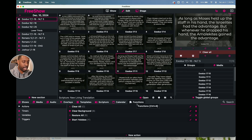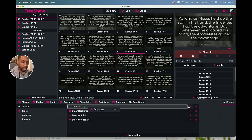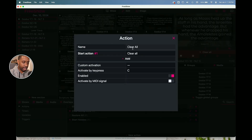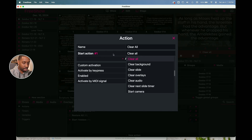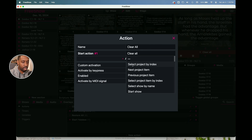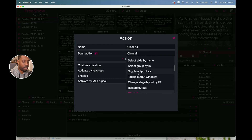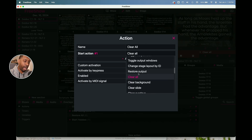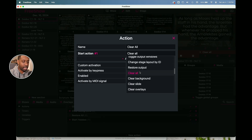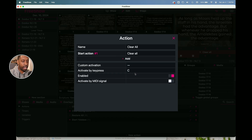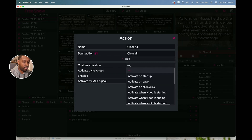I'm going to go over to the Edit option and you're going to see that I named it Clear All. Then under the Start Action, you hit that little option under Action Number One and you can select from a whole list — you can select the project by index, next project item, previous project, all these different options. I scrolled down near the middle and selected Clear All.